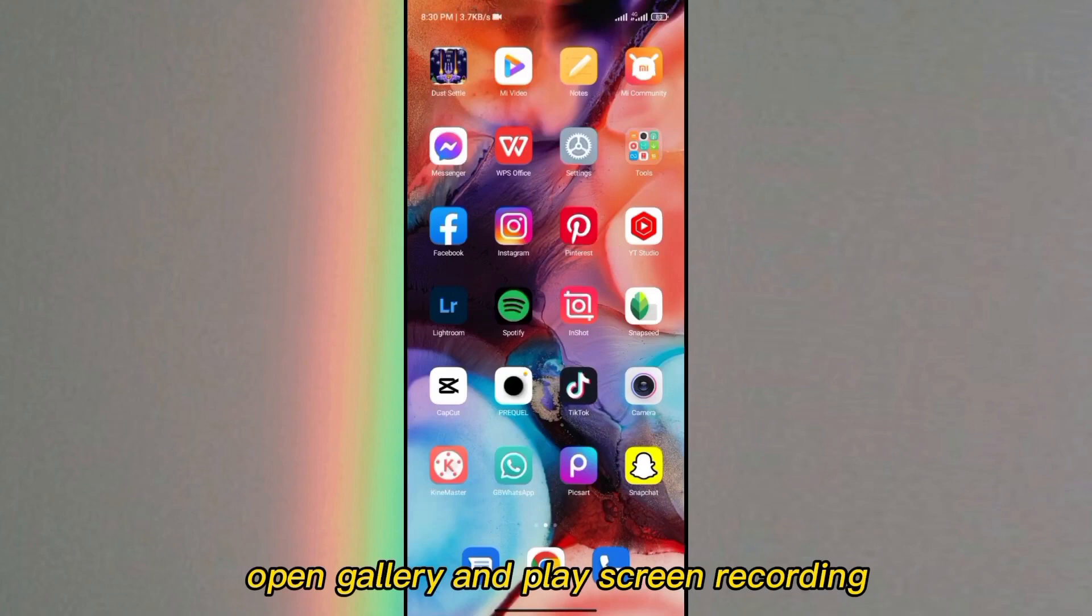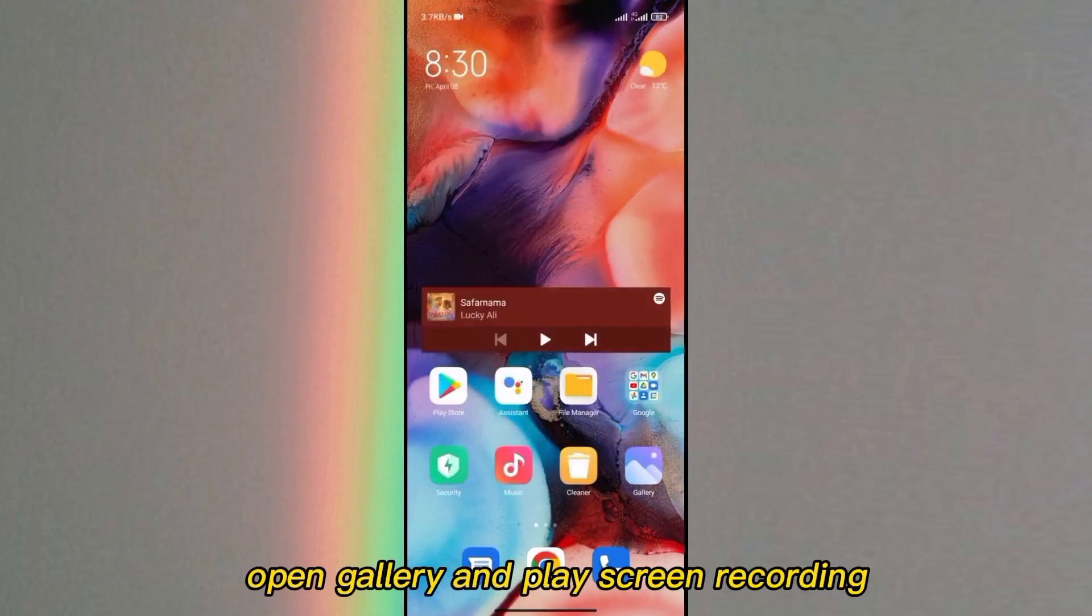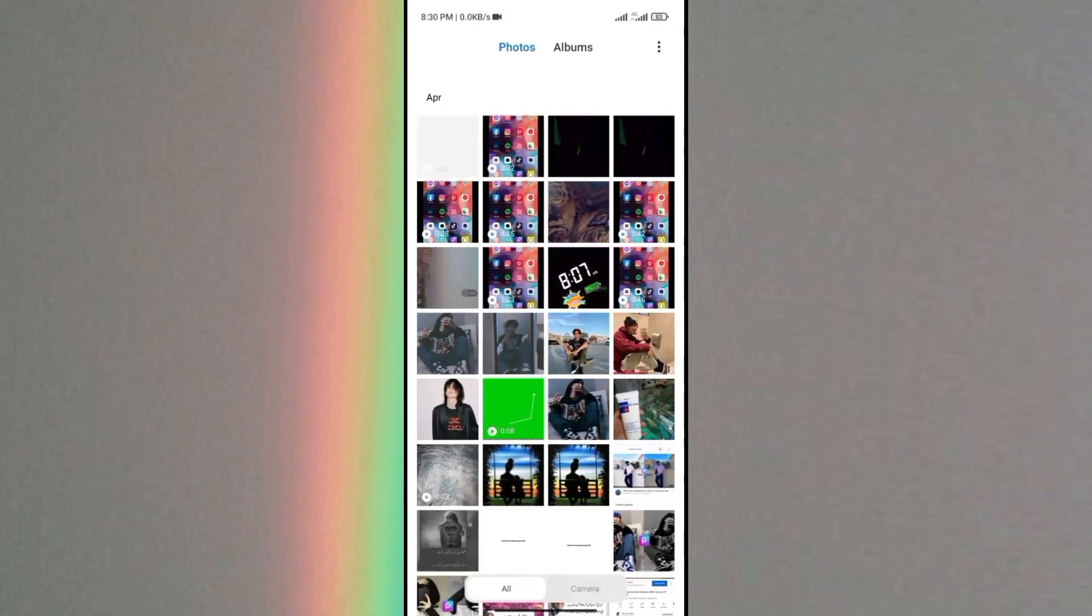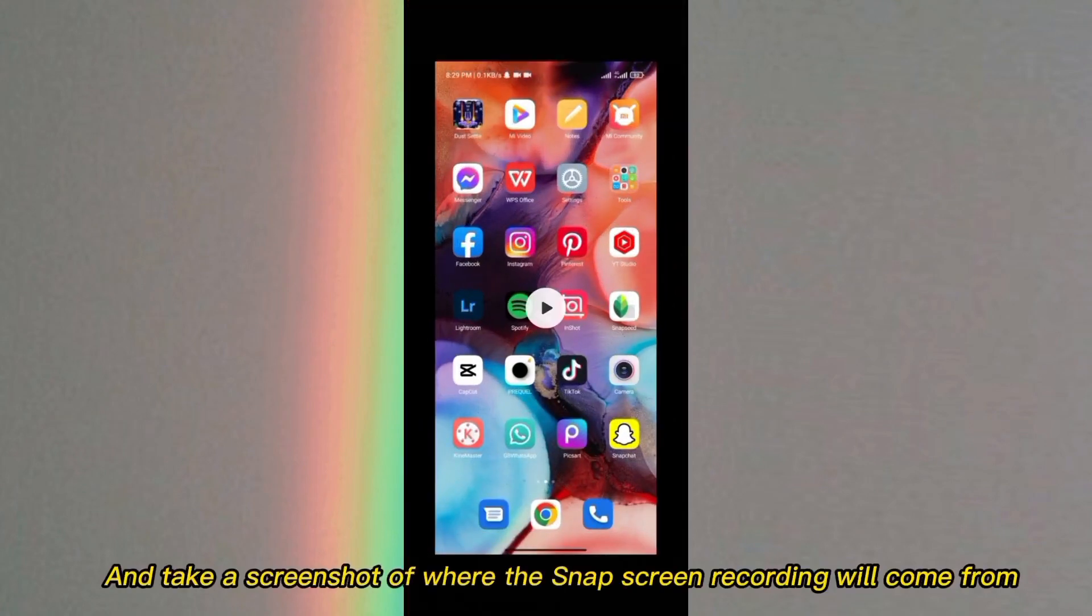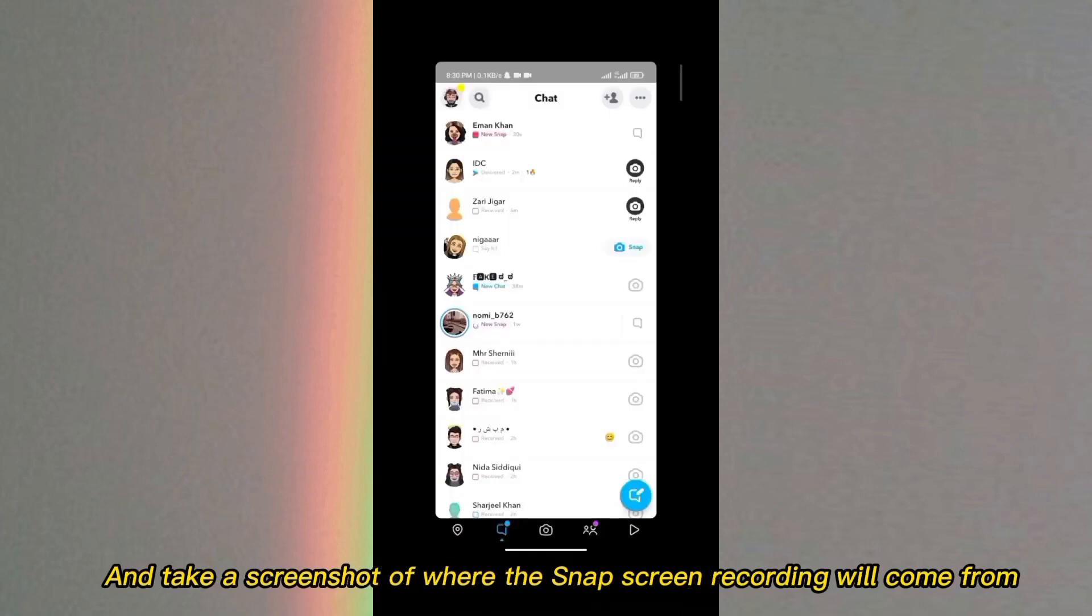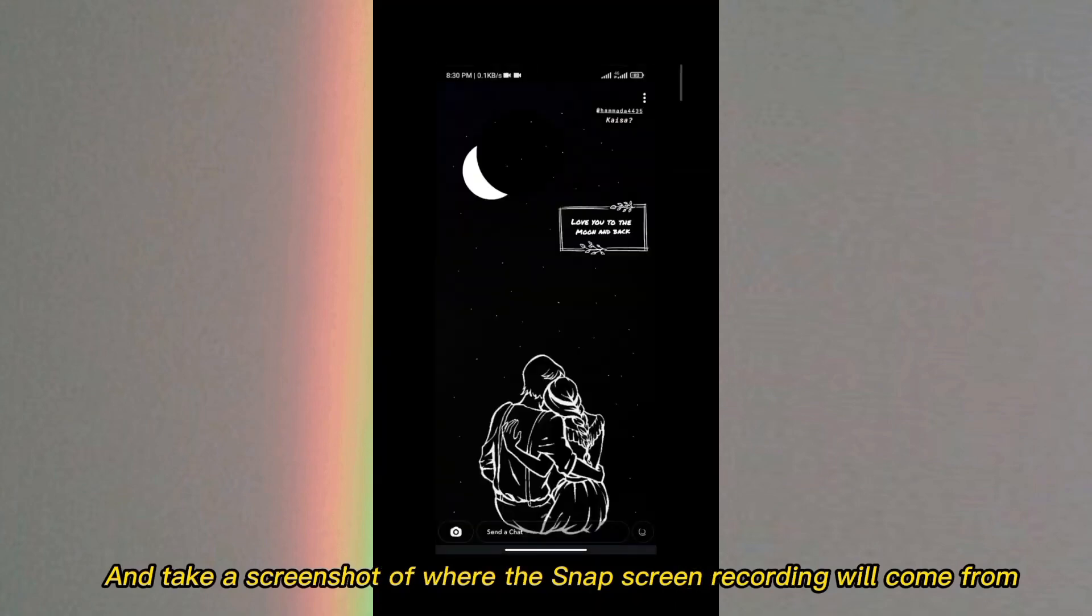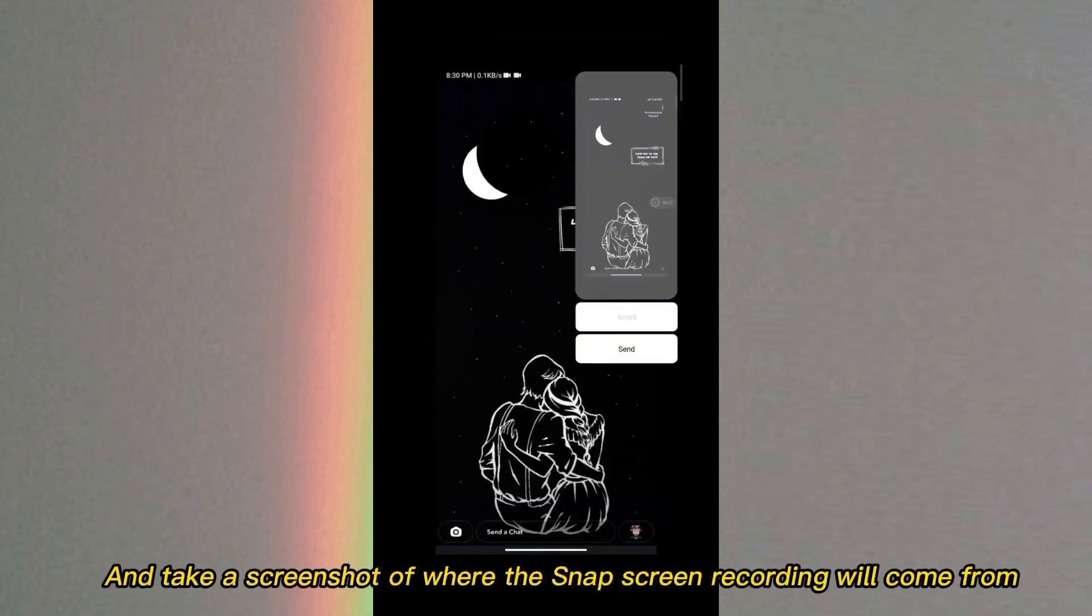Open gallery and play screen recording, and take a screenshot of where the snap screen recording will come from.